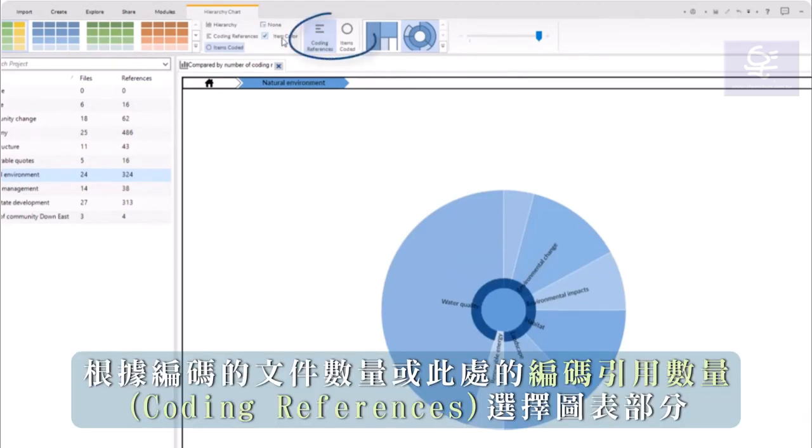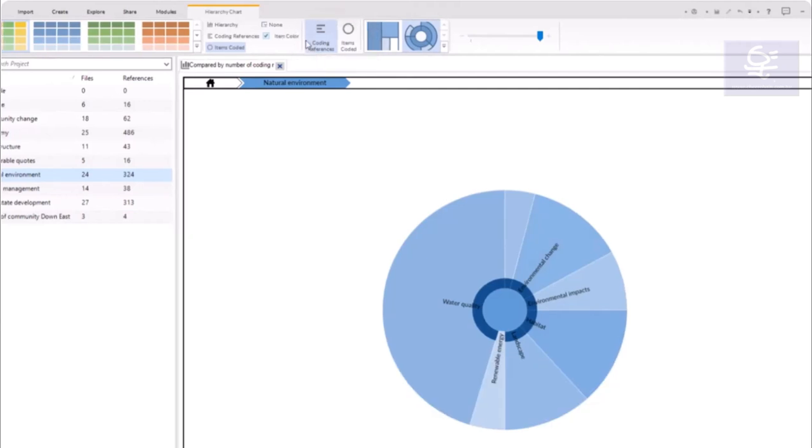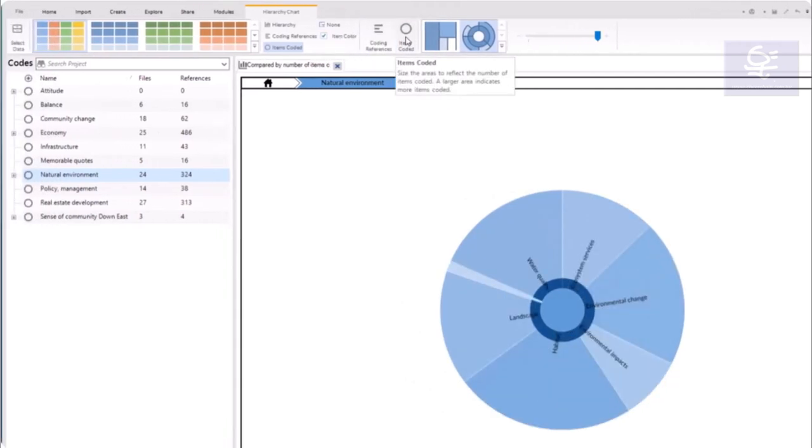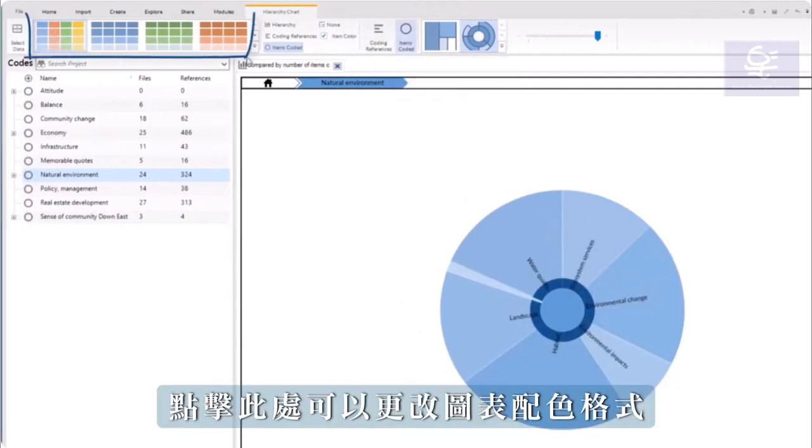Select the chart slices according to the number of files coded or the number of coding references here. Click here to change the chart color scheme.